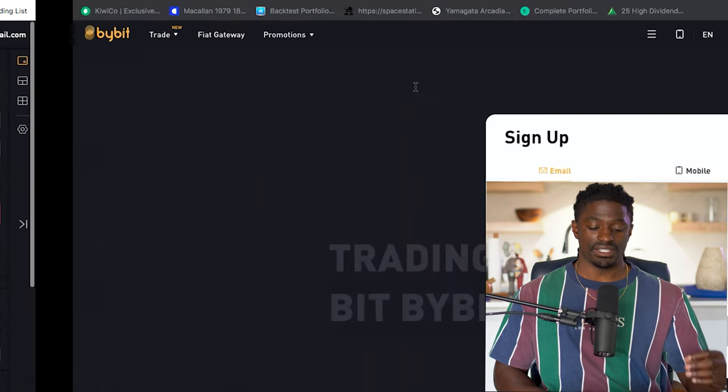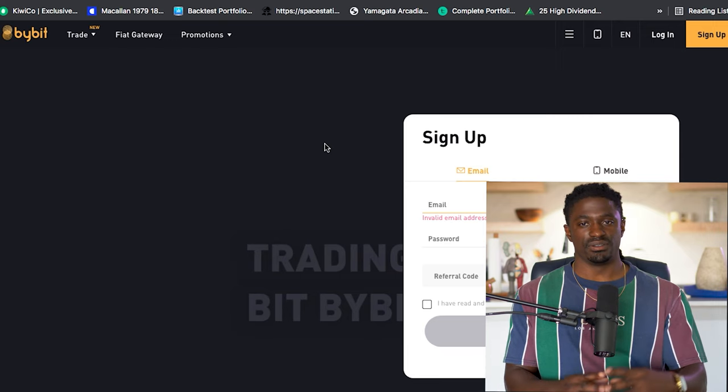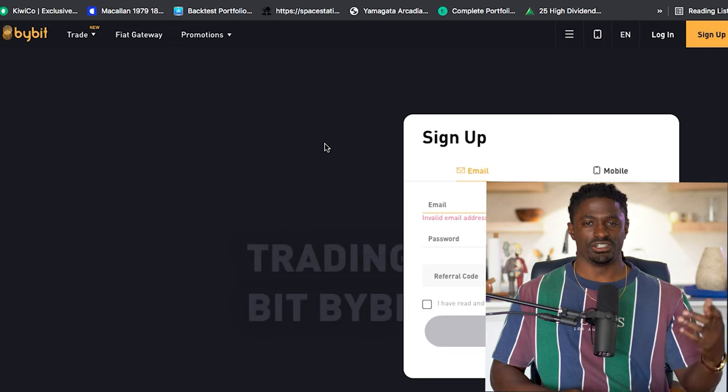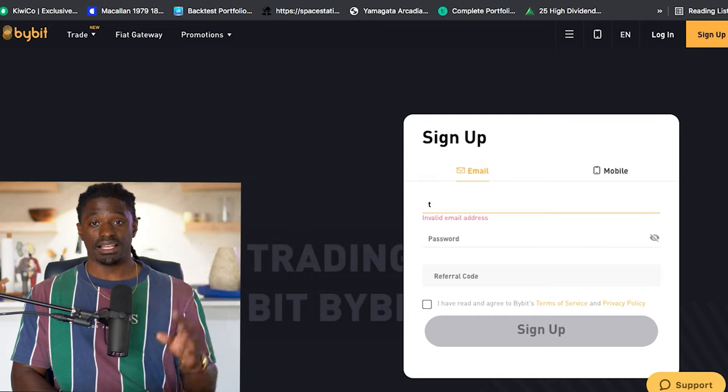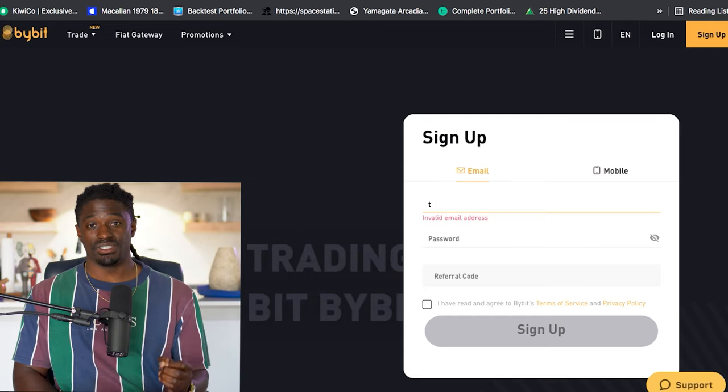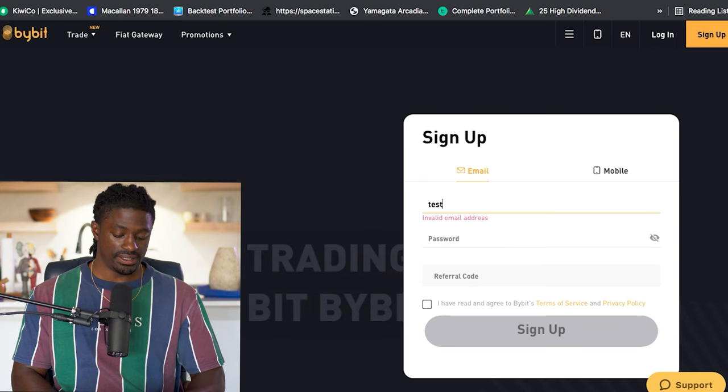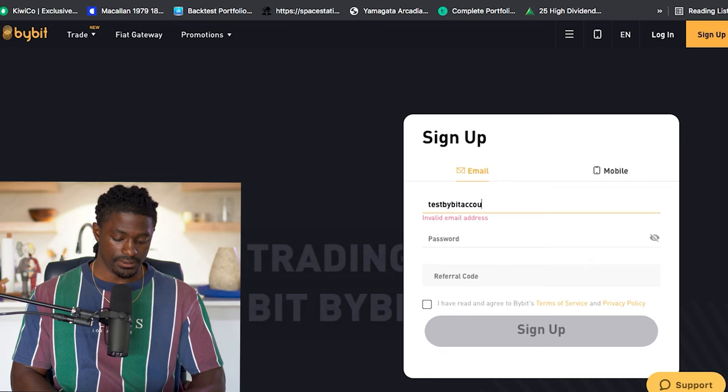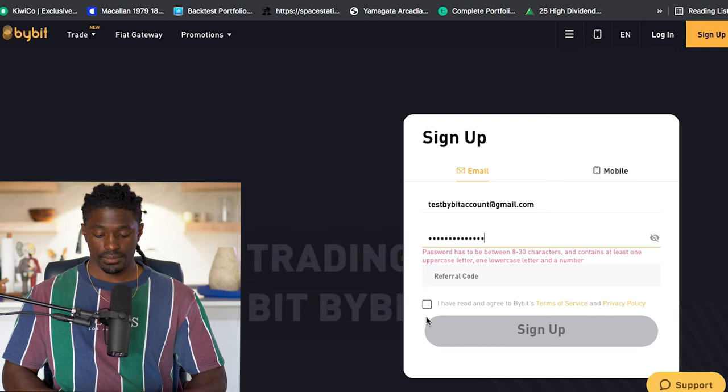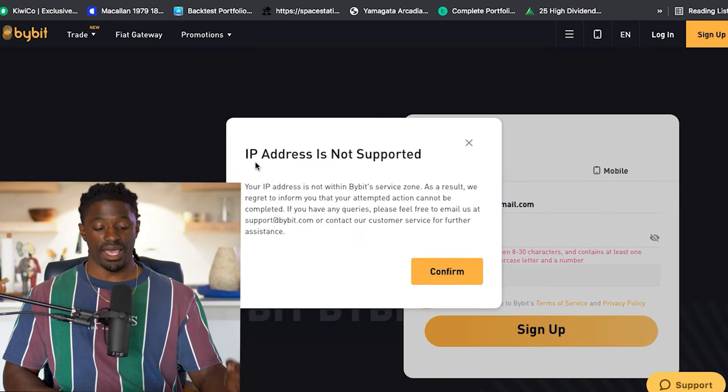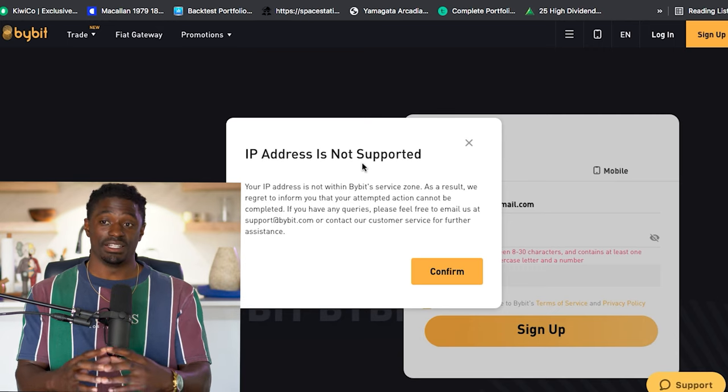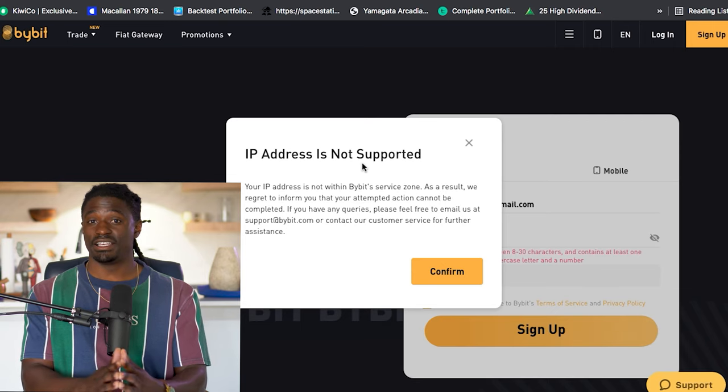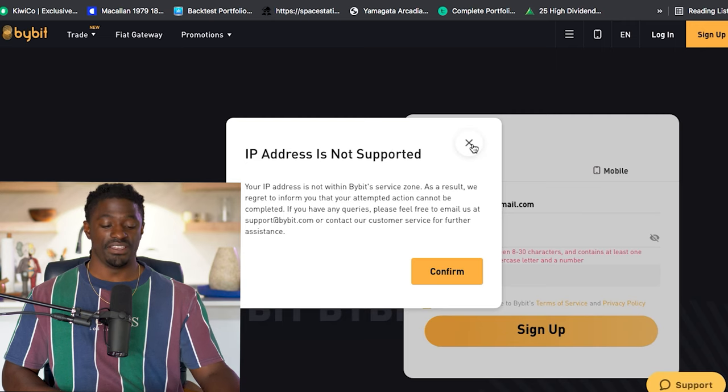So last time I told you guys to come over to Bybit by clicking the link down in the description, there's a signup bonus for using my link. Deposit 0.1 Bitcoin, you'll get an extra $50, $100. I'm going to let you know down in the description on the signup bonus. But like I said before, if you guys try to sign up for Bybit without using a VPN, this is what's going to happen. So let's do test this Bybit account at gmail.com, password. Hit that and hit sign up. This is what's going to pop up. IP address is not supported. That's because for US users, just like all of the other cryptocurrency exchanges, they cut us off from using it. But the simplest way around this is to use a VPN.